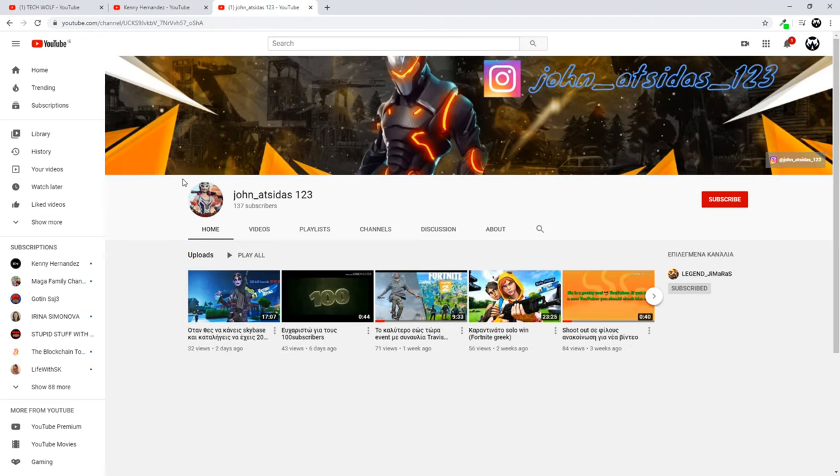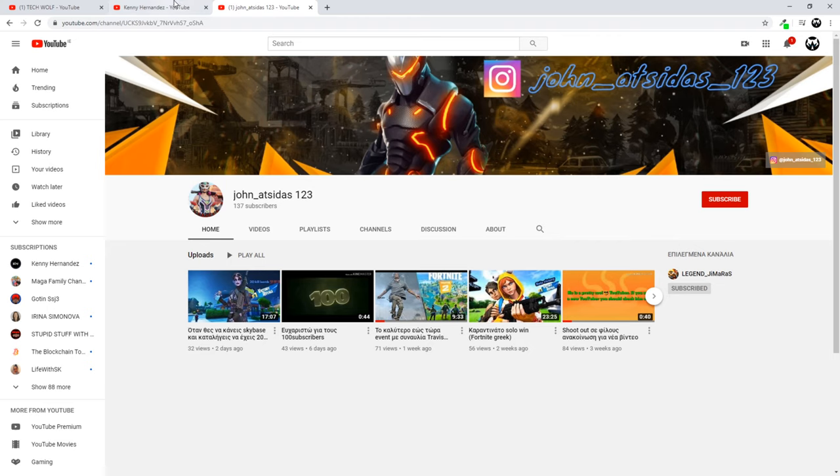And another channel is John Atzidas123. This is a gaming channel. Check this out. John Atzidas and Kenny Hernandez. And links will be in the first comment of this video.